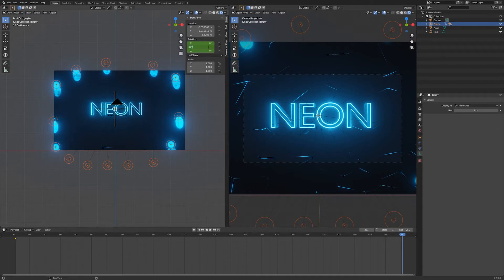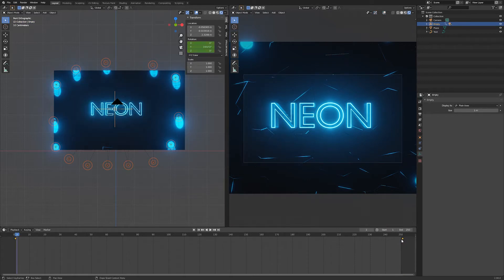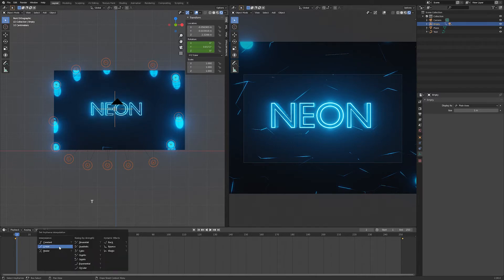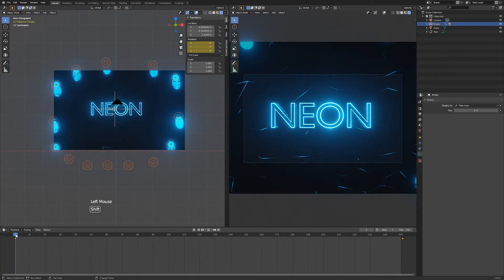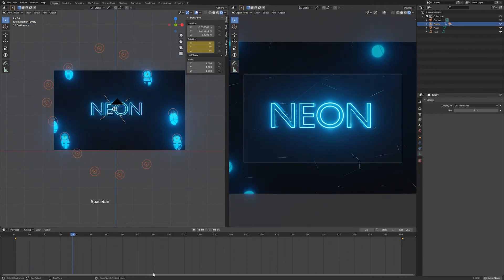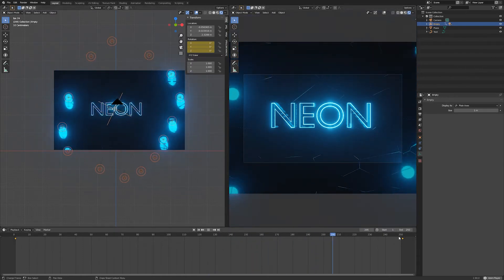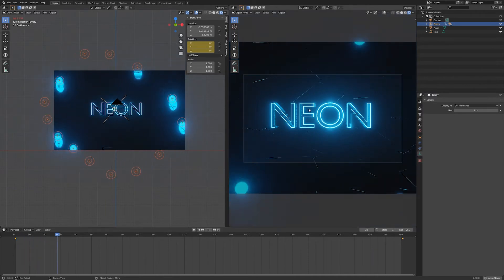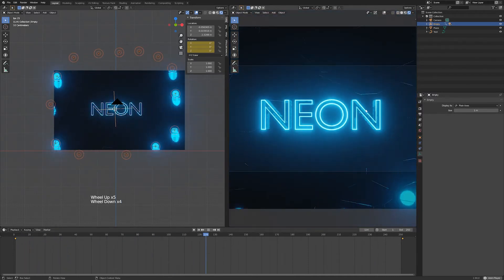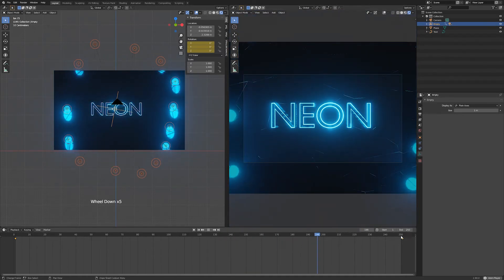I'm going to type 360 on the Y-axis and press Enter, then press I to generate the keyframe. Make sure both keyframes are selected — they should be yellow — then hit T on the keyboard and under Interpolation choose Linear. Now when I hit Space you can see the animation goes at full speed from the start and just keeps going seamlessly, because it's looping with no visible seam.